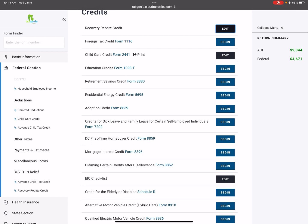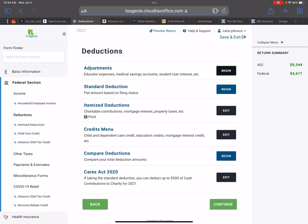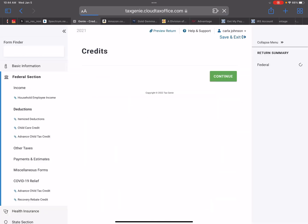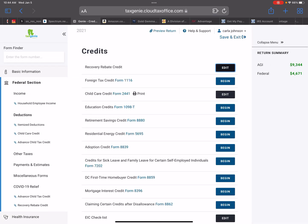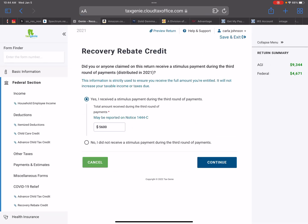If you go to your left-hand side, you'll press deductions. Then you'll go to the credit menu. Then you'll select recovery rebate credit.